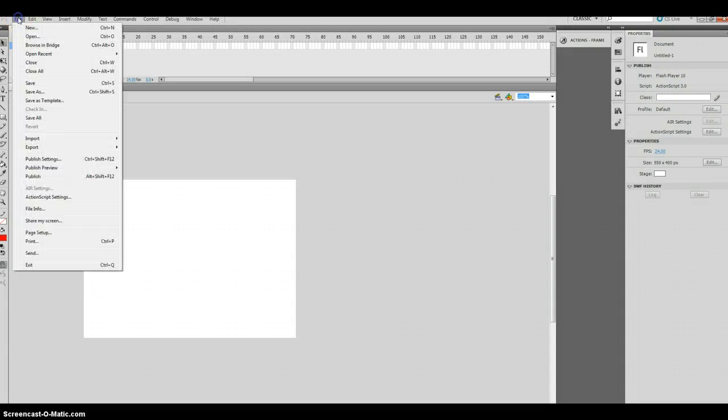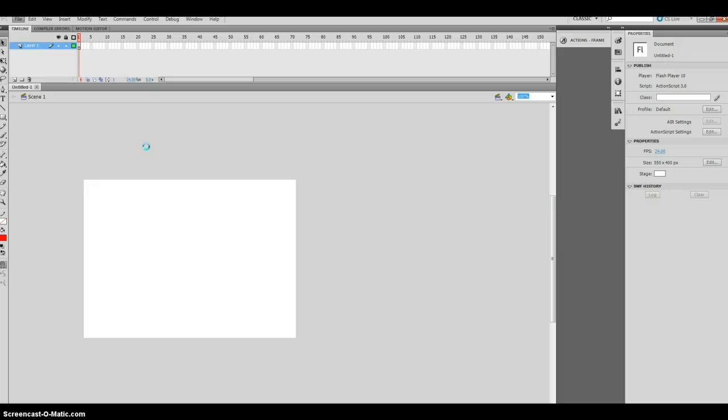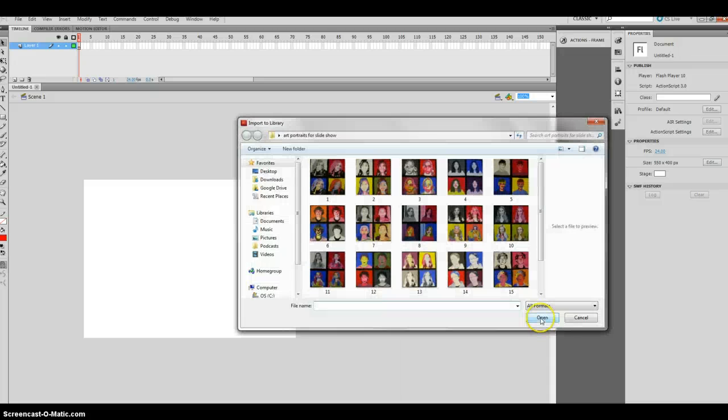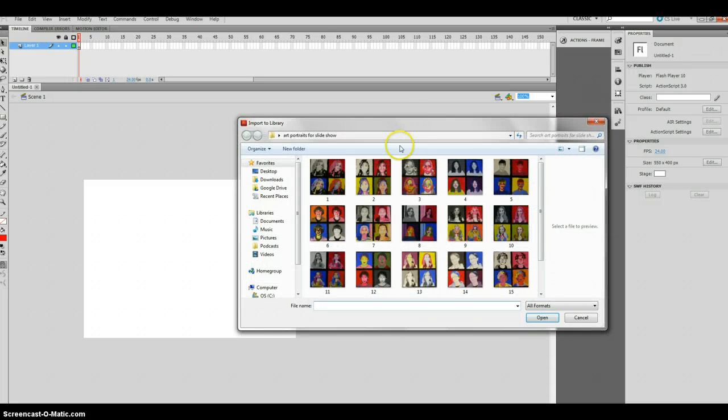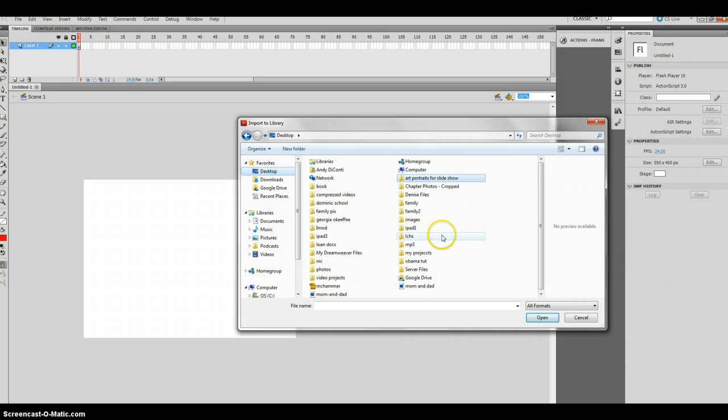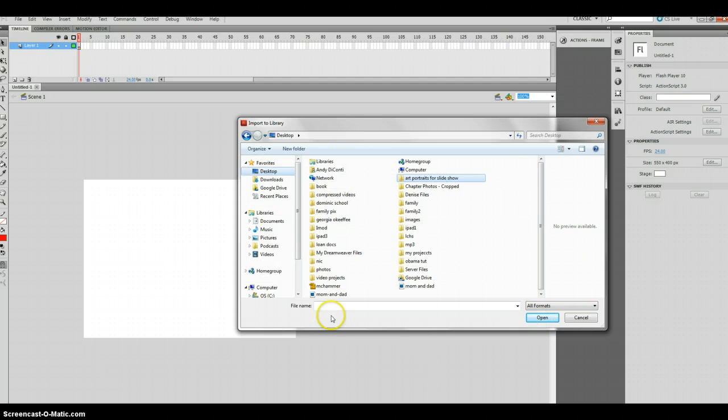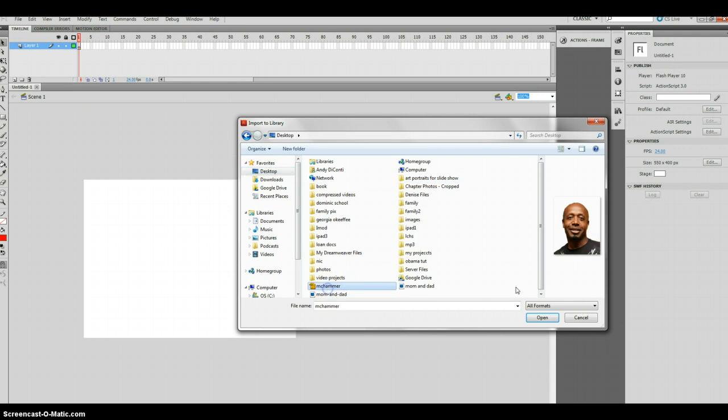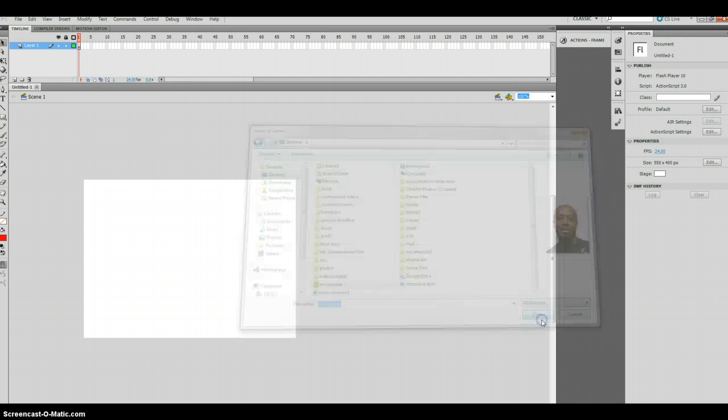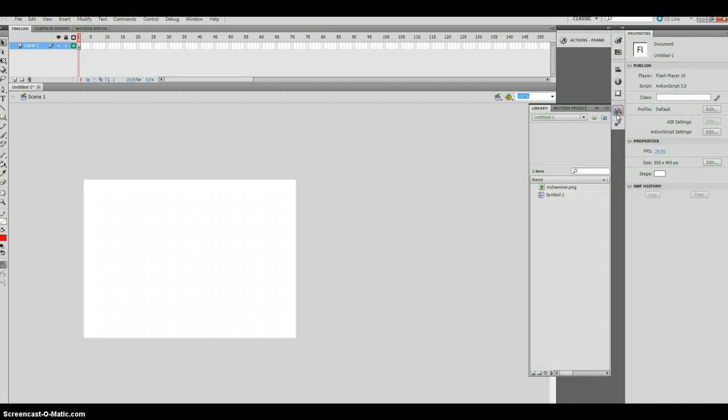Come over here back into Flash and I will now import to library. Preparing to import. I'm going to go to my desktop now and I'm going to look for the .png file. Let's see. There it is. MC Hammer, open. And waiting, unless it's already in there. Ah, there it is.